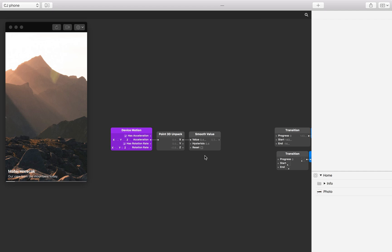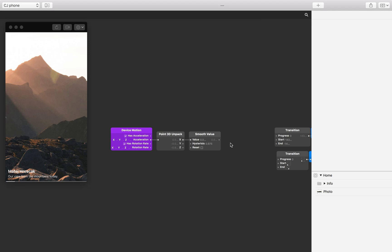The output value on the right hand side of the smooth value patch still has some background noise. We can increase the hysteresis value to increase the amount the input is smoothed. Let's increase this from 0.4 to 0.975. Now we can see that whilst the output is hardly affected by background noise, the value changes smoothly as we tilt the device.